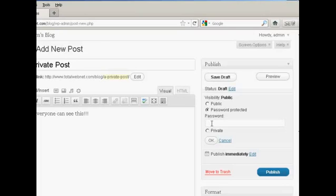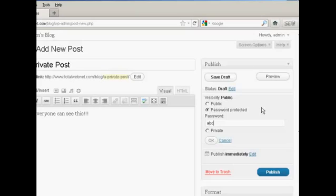So if you want to password protect it simply make sure this radio button is selected and type in the password. If this was a real post I'd obviously use a much stronger password than that but ABC123 just purely and solely for demonstration purposes.